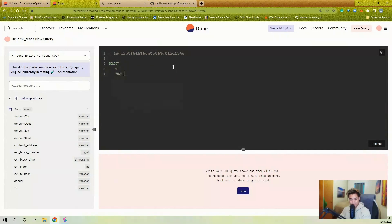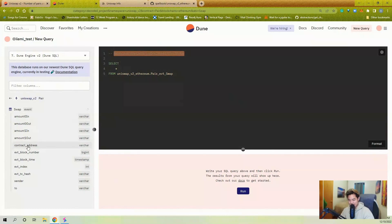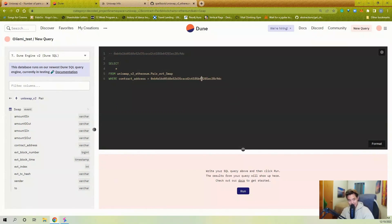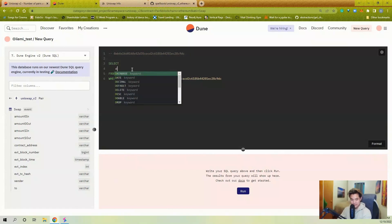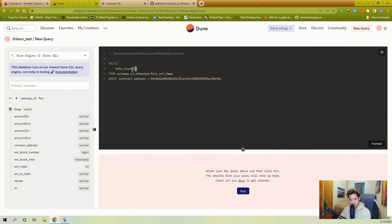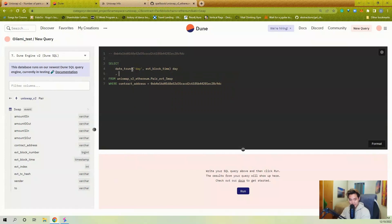So we're going to do a SELECT all from the swap event. Events have a contract_address column — this is the address emitting the event. So if we say WHERE contract_address equals this pair, we're getting all of the swaps from this pair. For frequency, I'll use a date_trunc function — I want to truncate the event block_time to the specific day, so it doesn't matter what hour or minute it is.